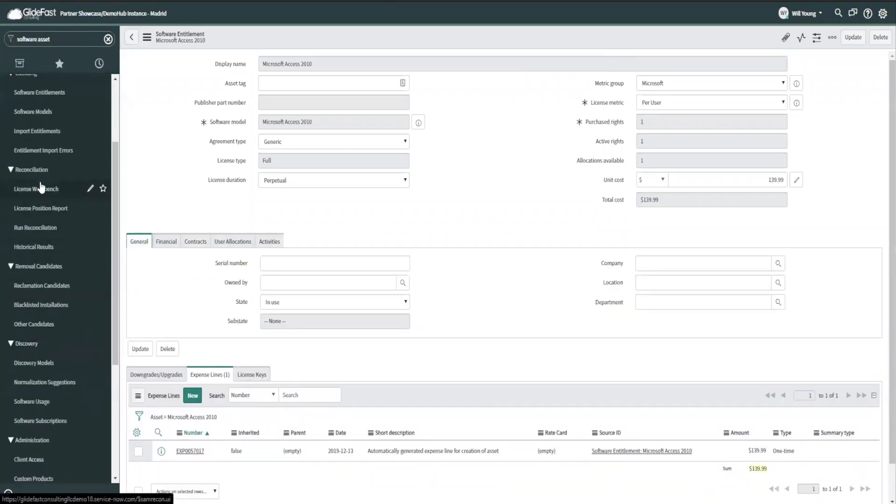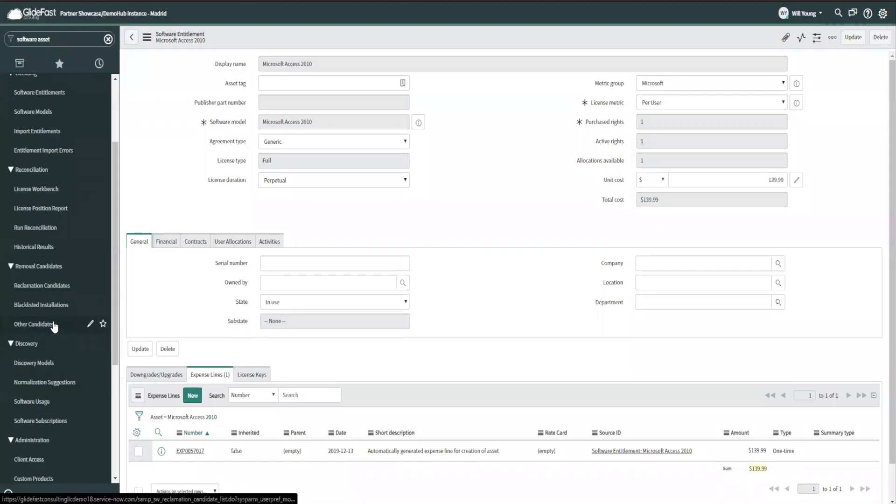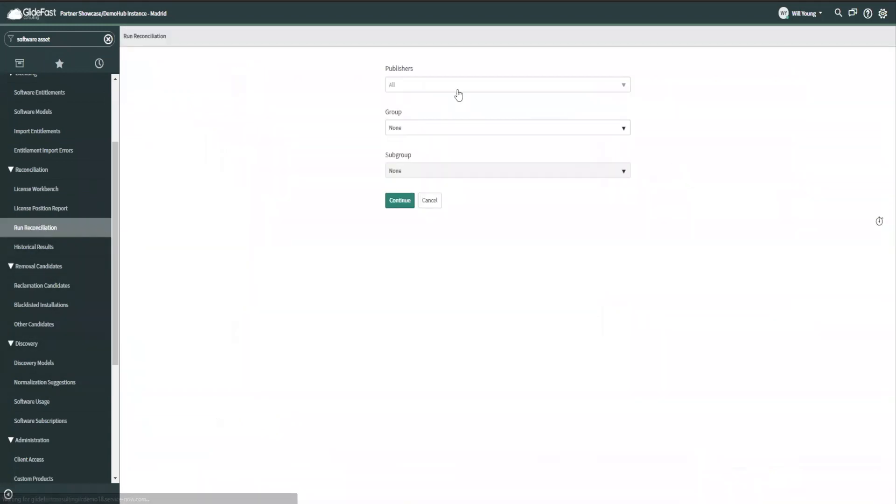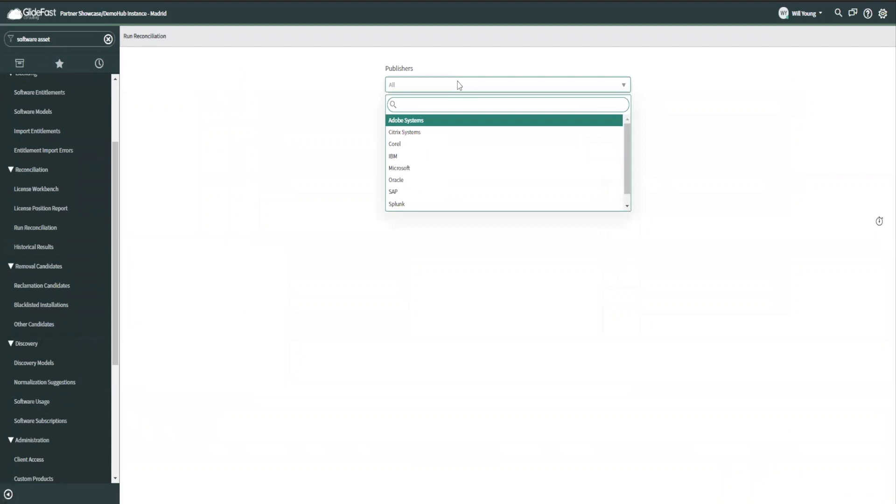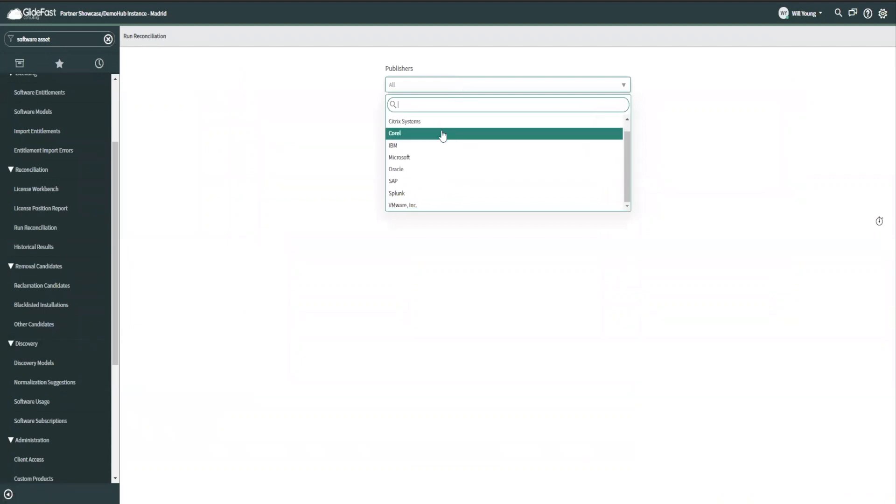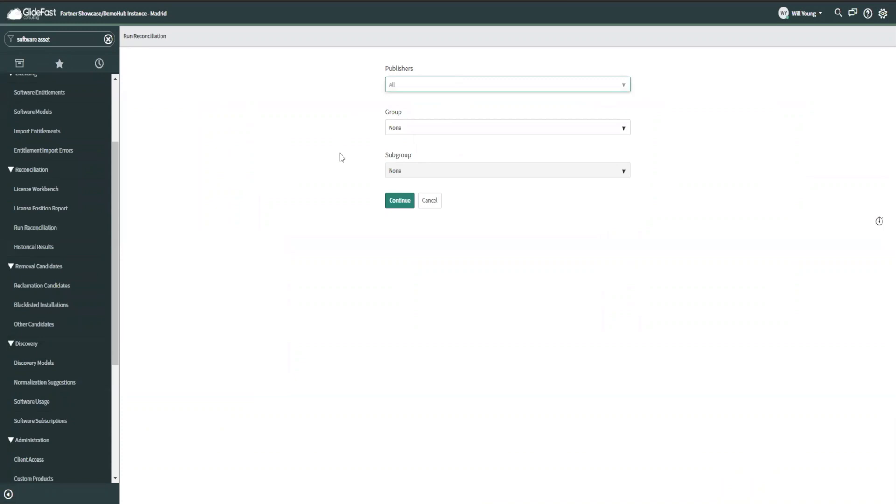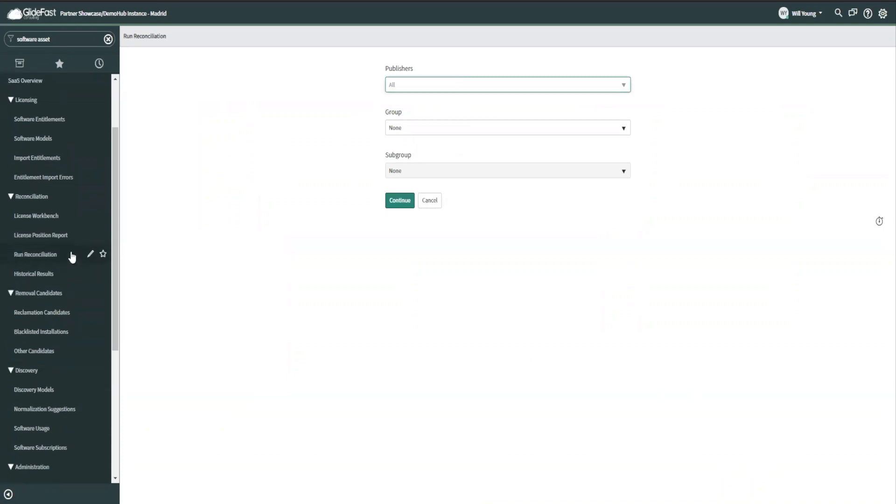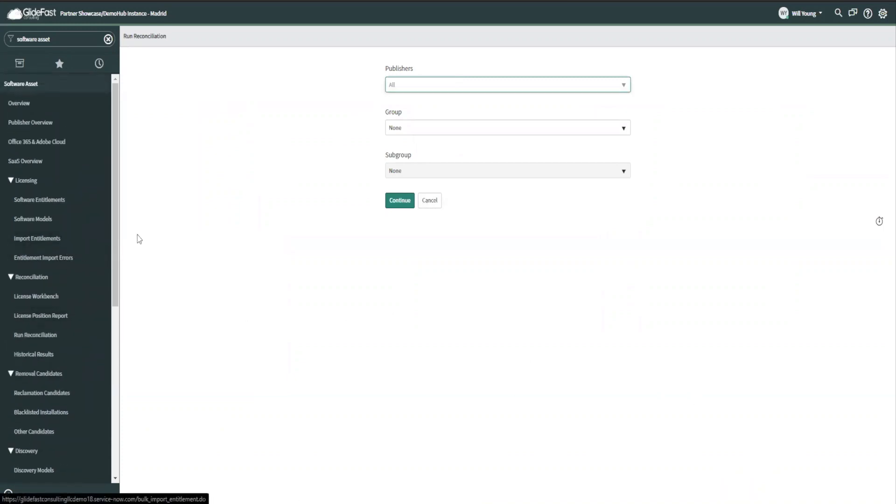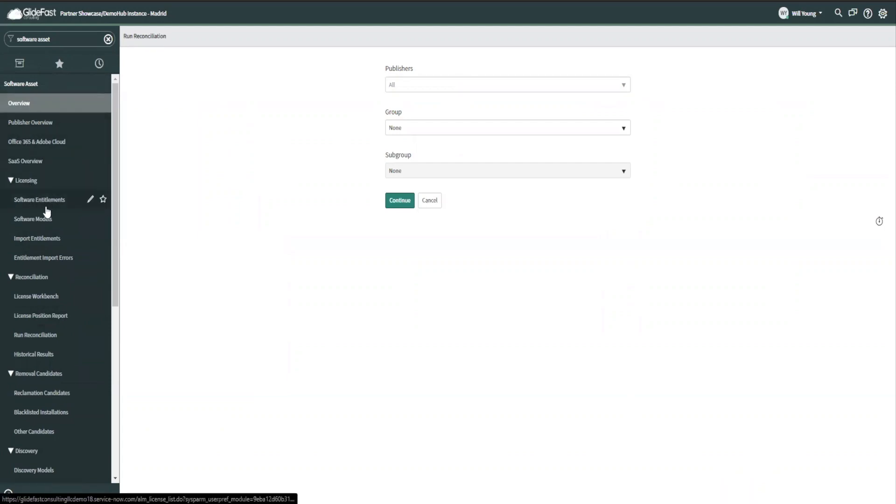Once I have that, I can then run a reconciliation and I won't run one today because it does take a while. Run reconciliation. But this is where you come in and you can say, I want these specific publishers or these specific areas. I want you to run a reconciliation of what we own versus what we have deployed.